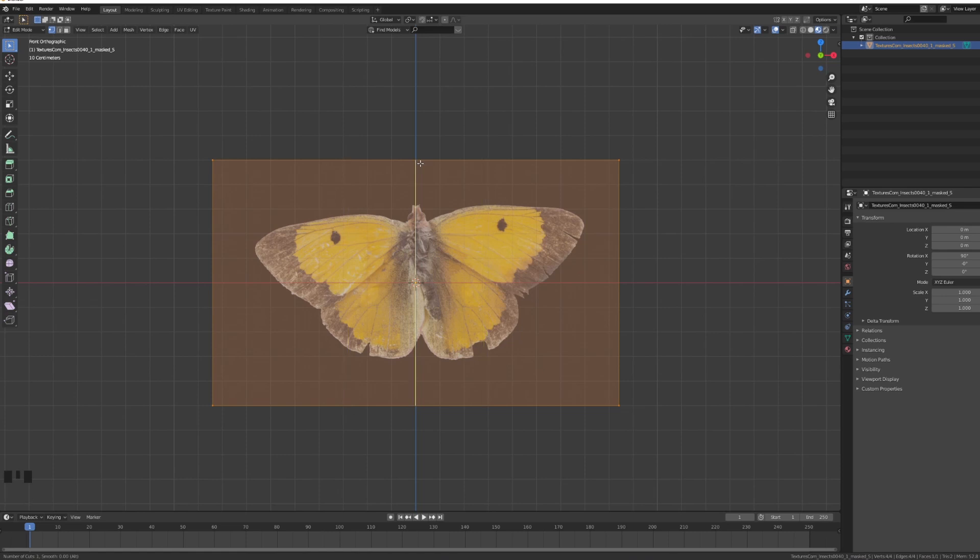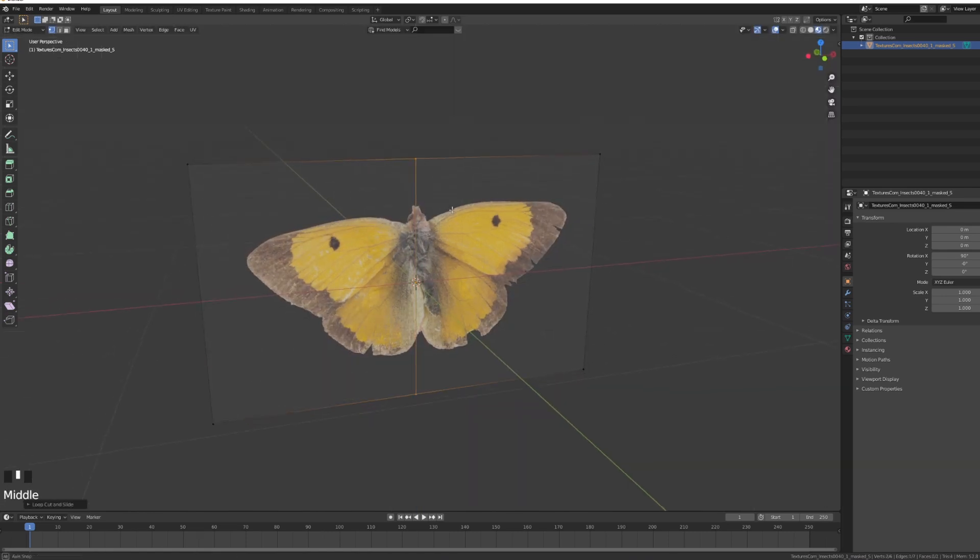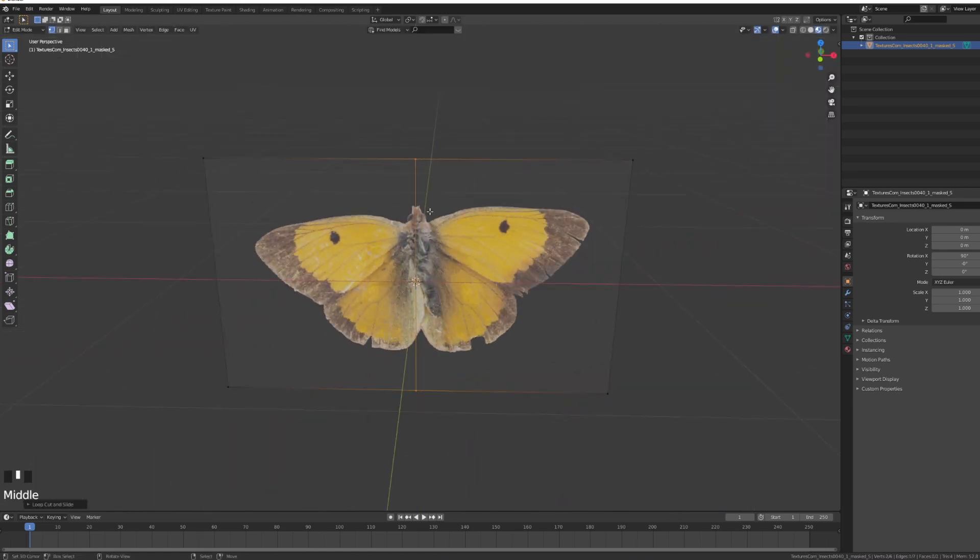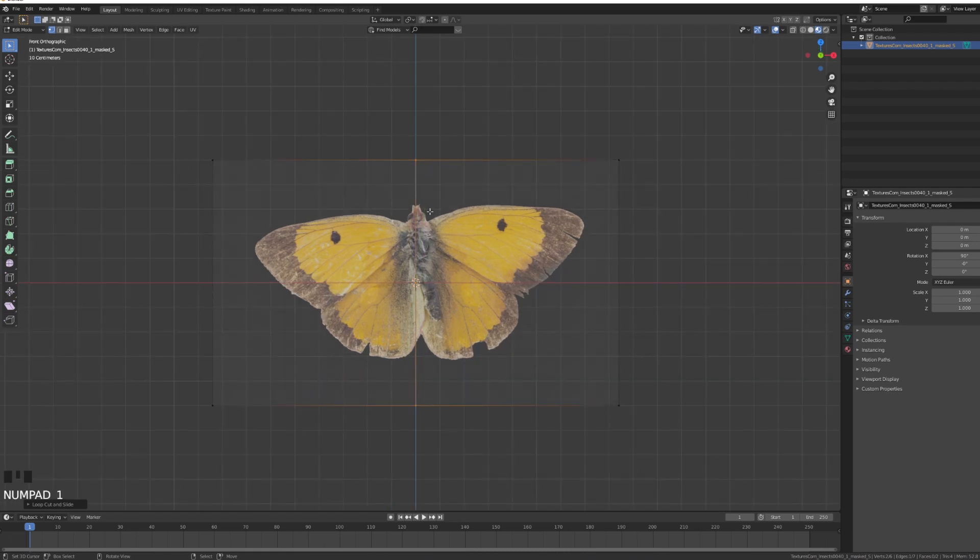When you have this, you can just go into edit mode and Ctrl R and then set up one cut in the middle. I found this butterfly texture on textures.com was for free, but you can also find it anywhere else as long as it's a PNG with alpha transparency.